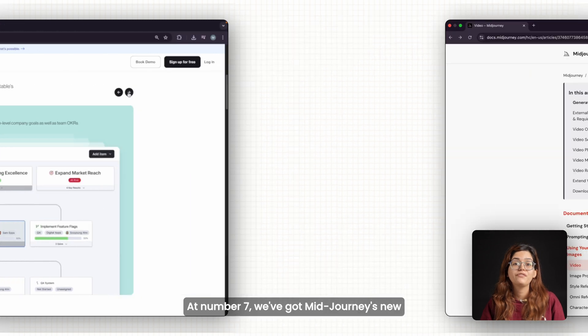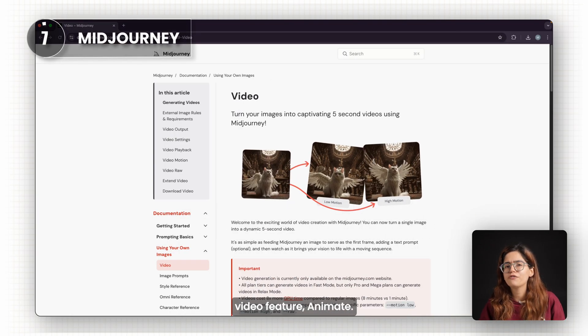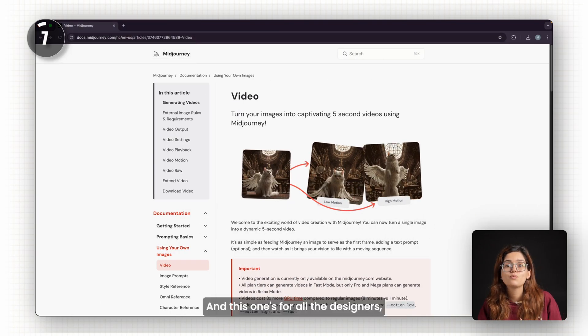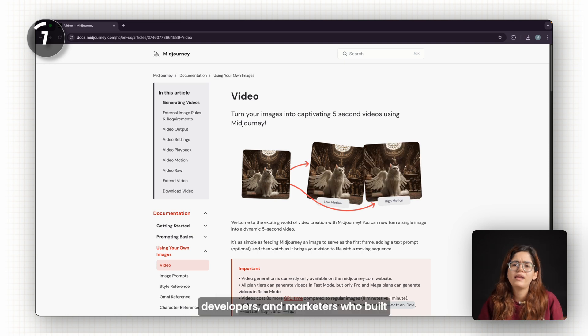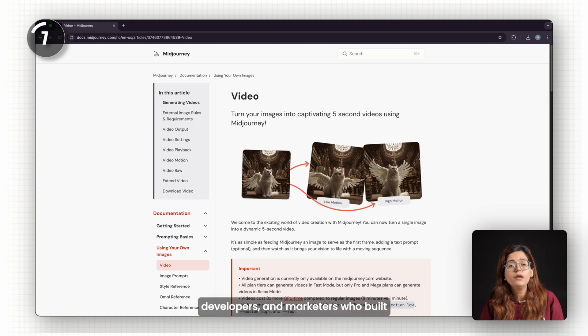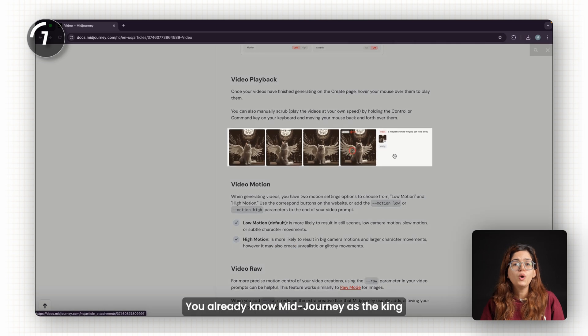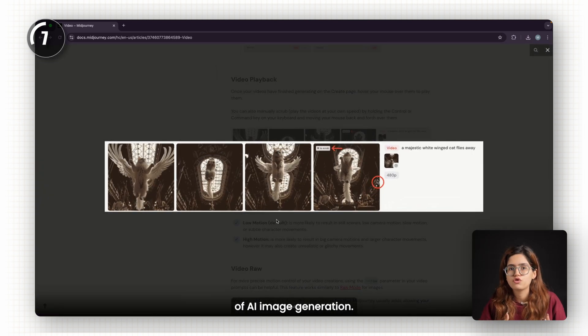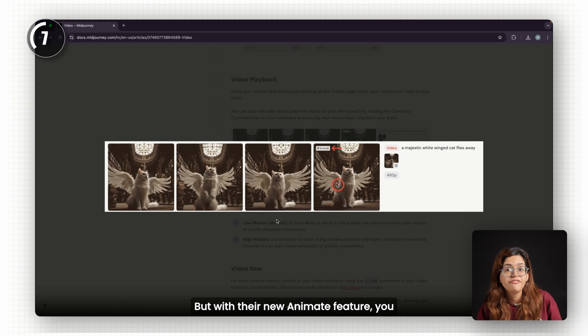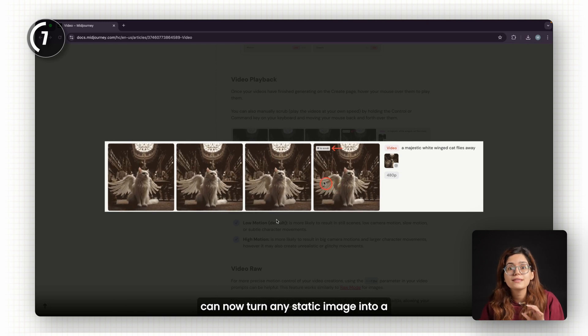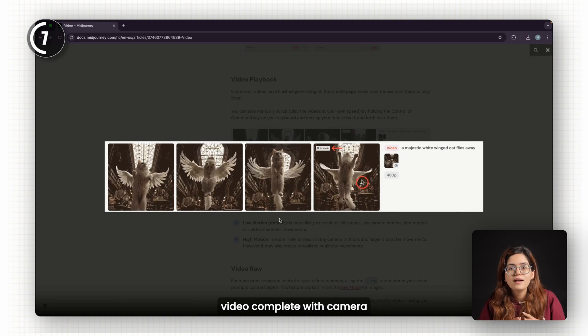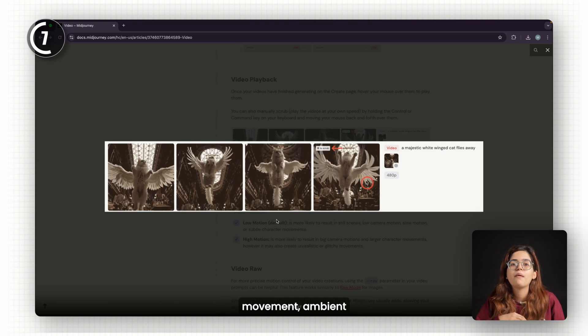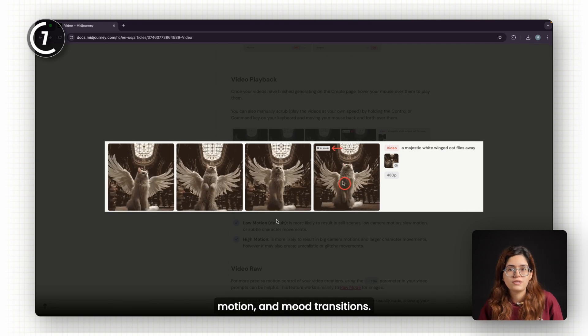At number seven, we've got Midjourney's new video feature, Animate. And this one's for all the designers, developers, and marketers who build visually-rich websites. You already know Midjourney as the king of AI image generation. But with their new Animate feature, you can now turn any static image into a video, complete with camera movement, ambient motion, and mood transitions.